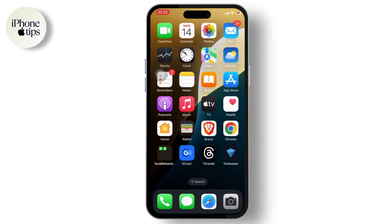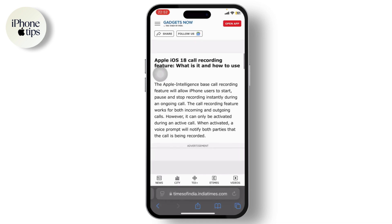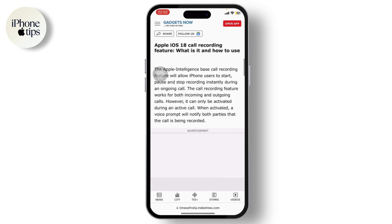If you do a quick search on Google, you'll find that Apple Intelligence is the base for the call recording feature on iPhone. This means that only iPhone models that support Apple Intelligence will be able to use iOS 18's call recording feature.